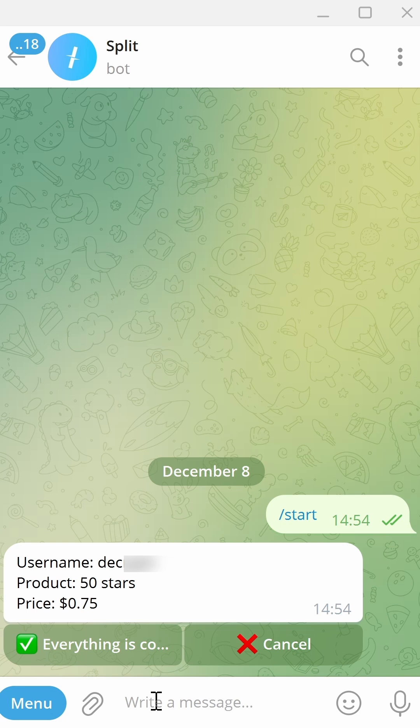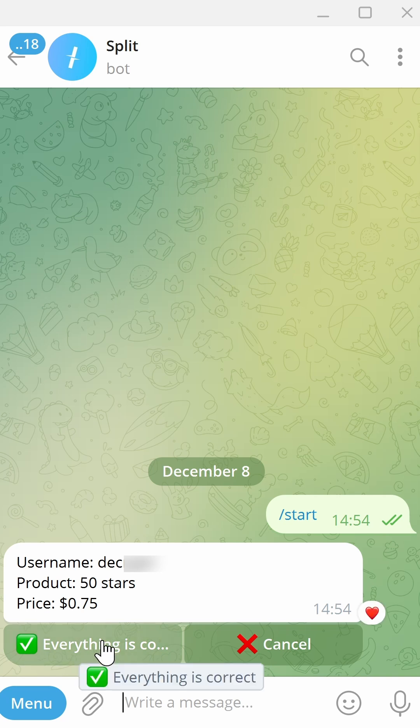Once you are certain everything is correct, click Everything is correct.